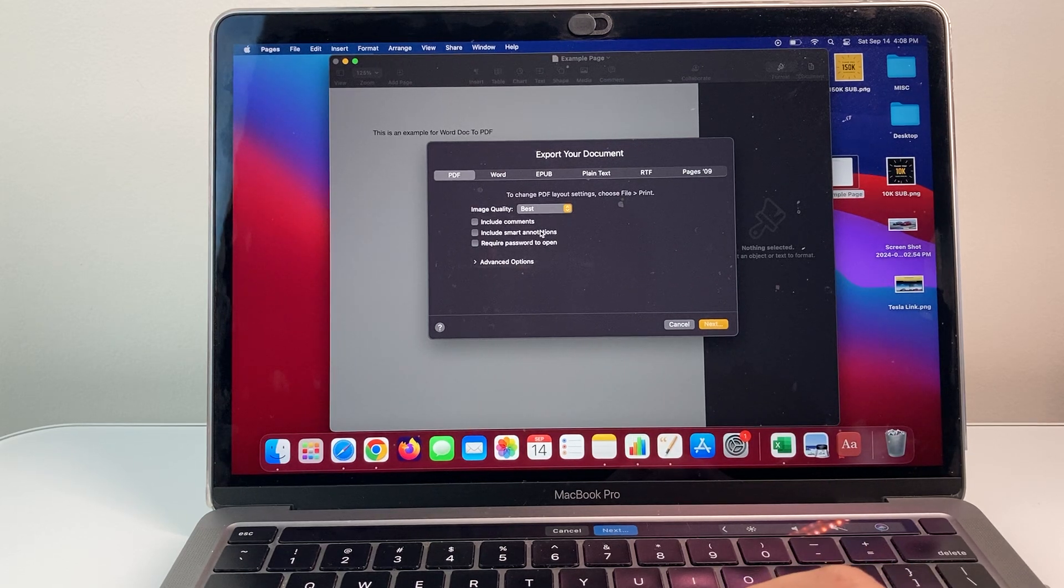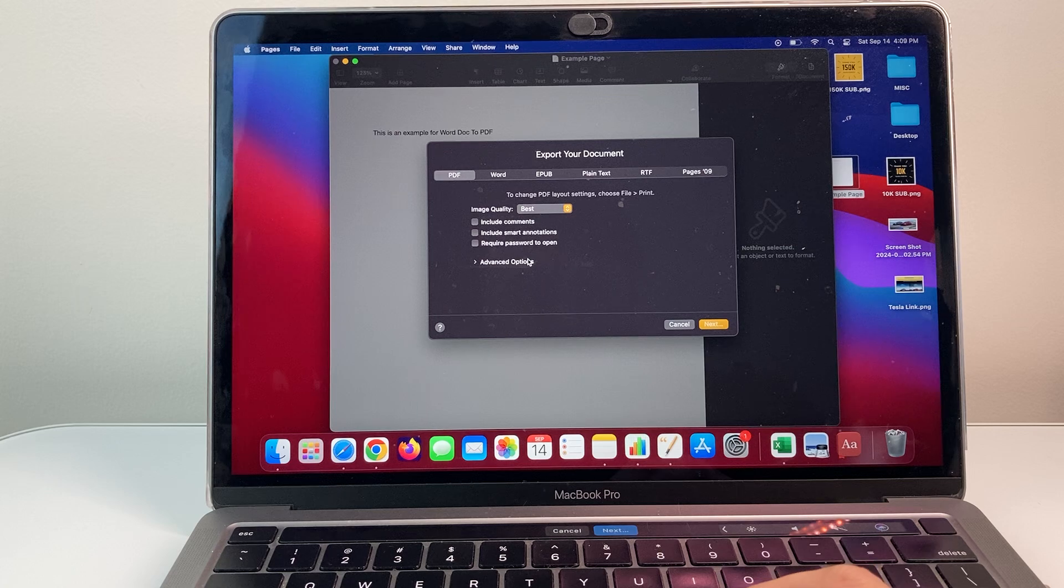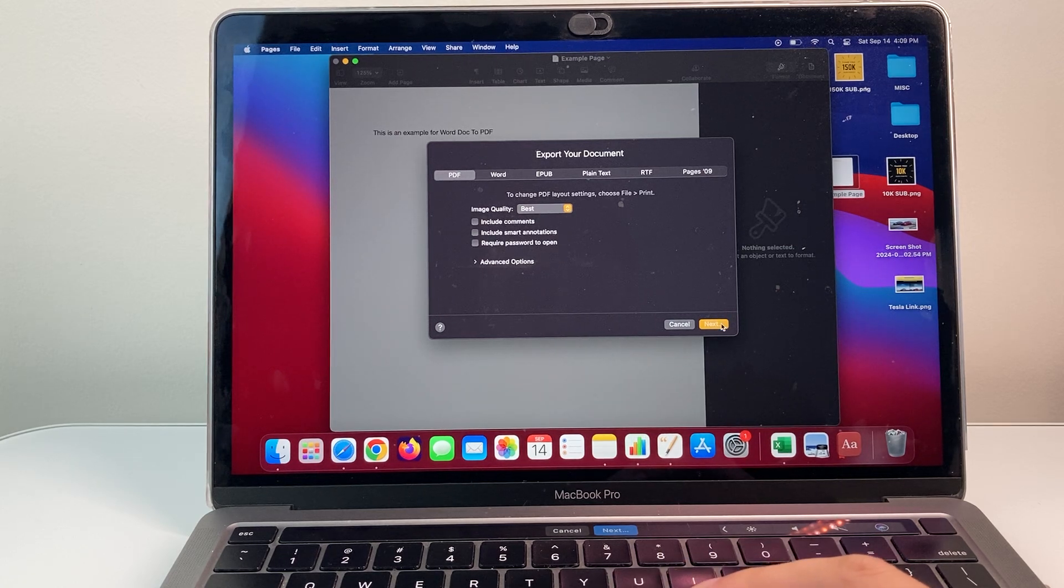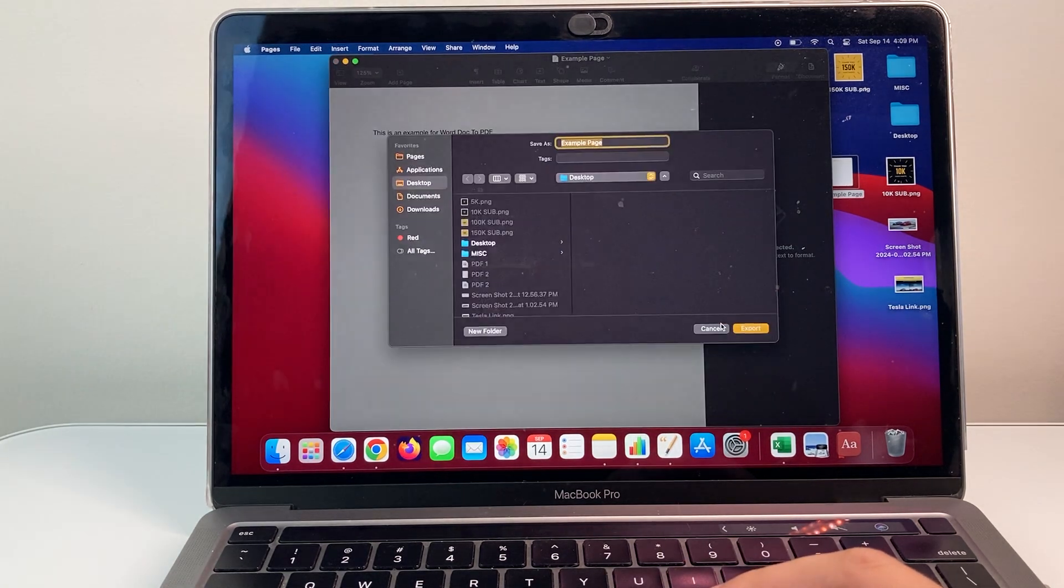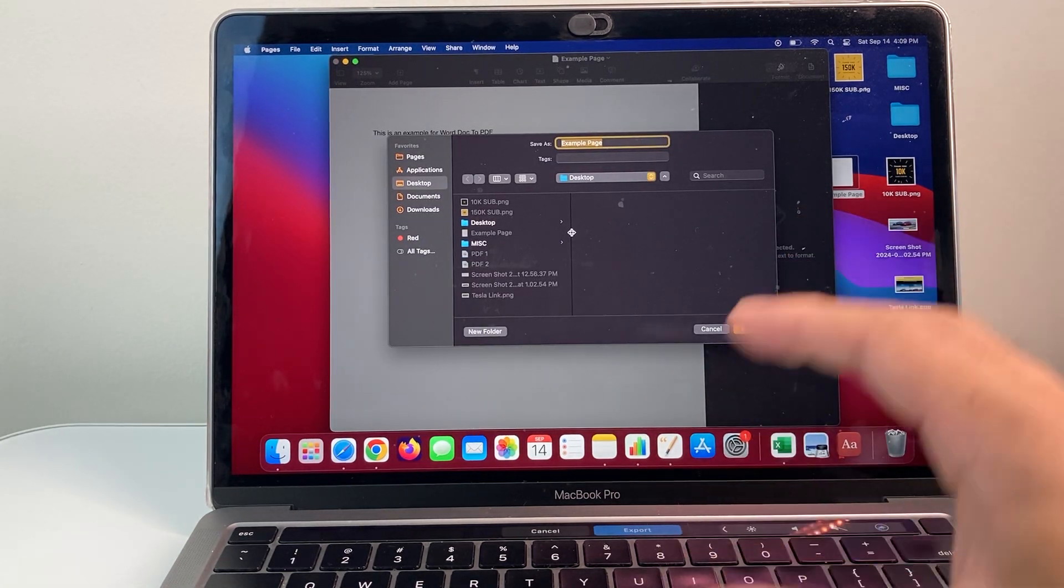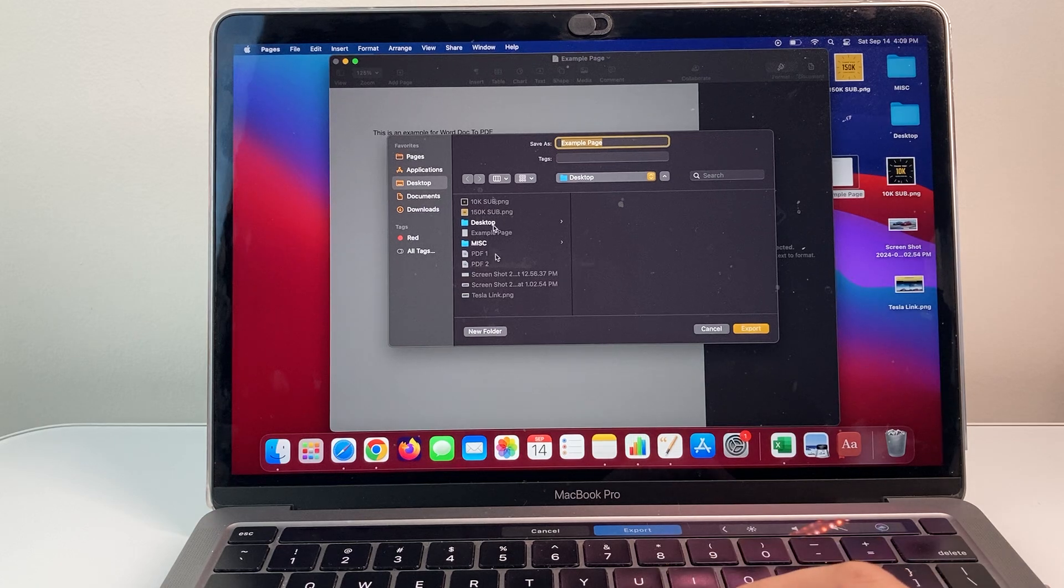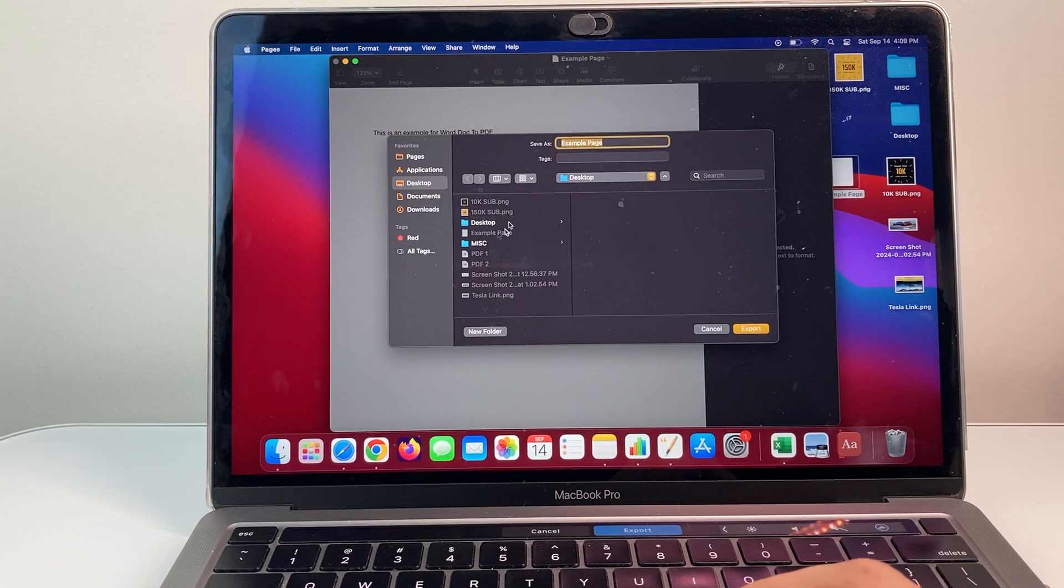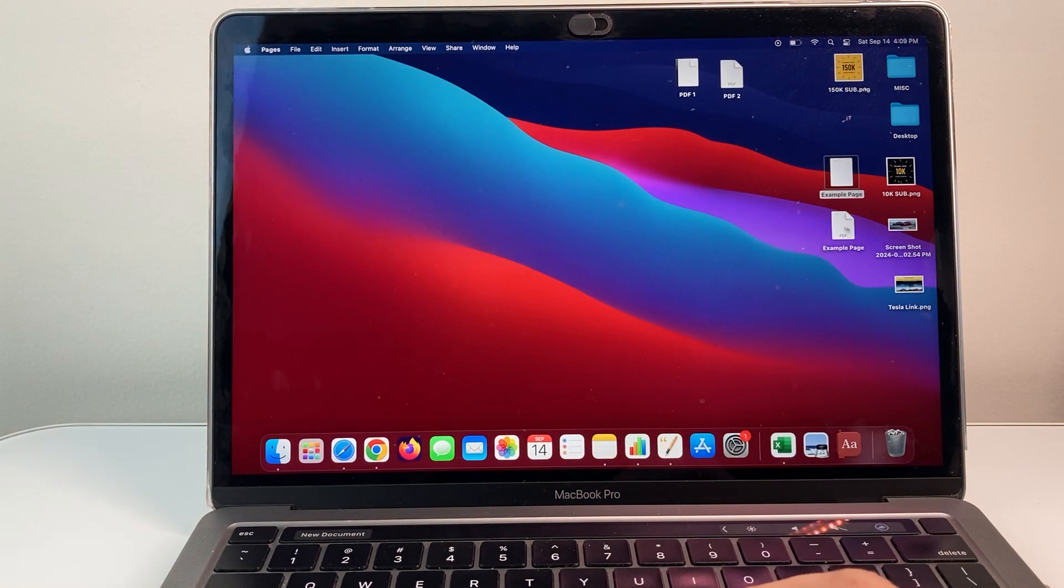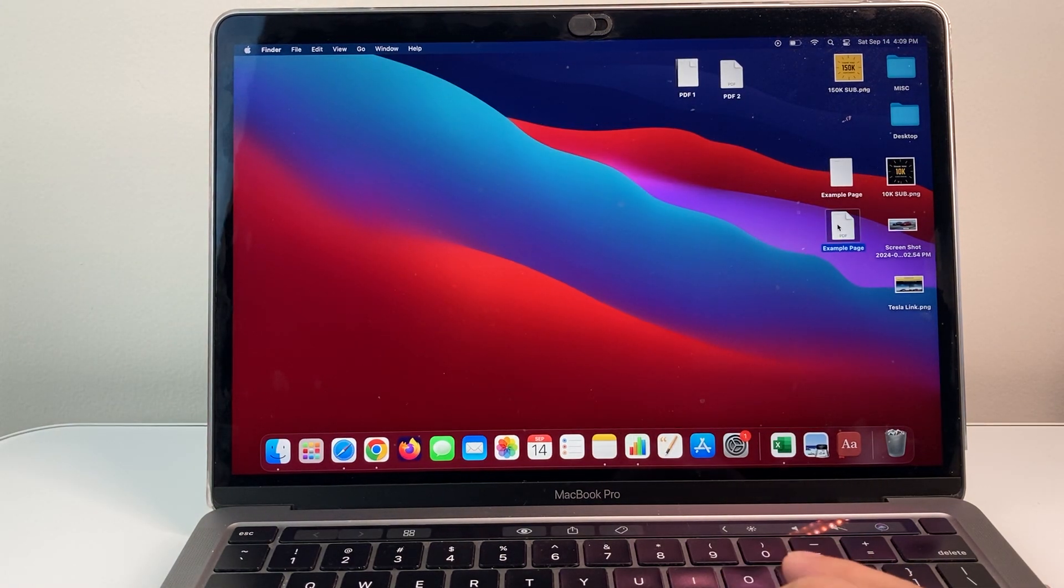You don't have to do any of this. You can adjust these if you want to, but we're just going to leave it as is. Click on Next and then I'm going to go ahead and find a page. So I'll save it here on the desktop or wherever you want to save it. Click on Export and now I can close this out.